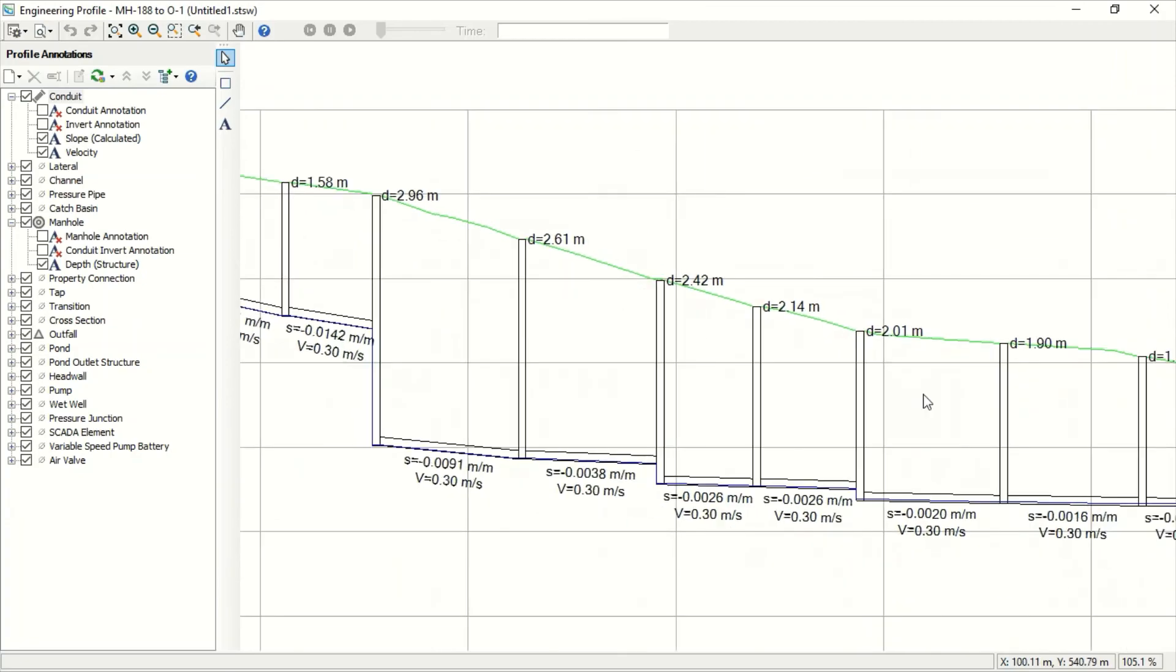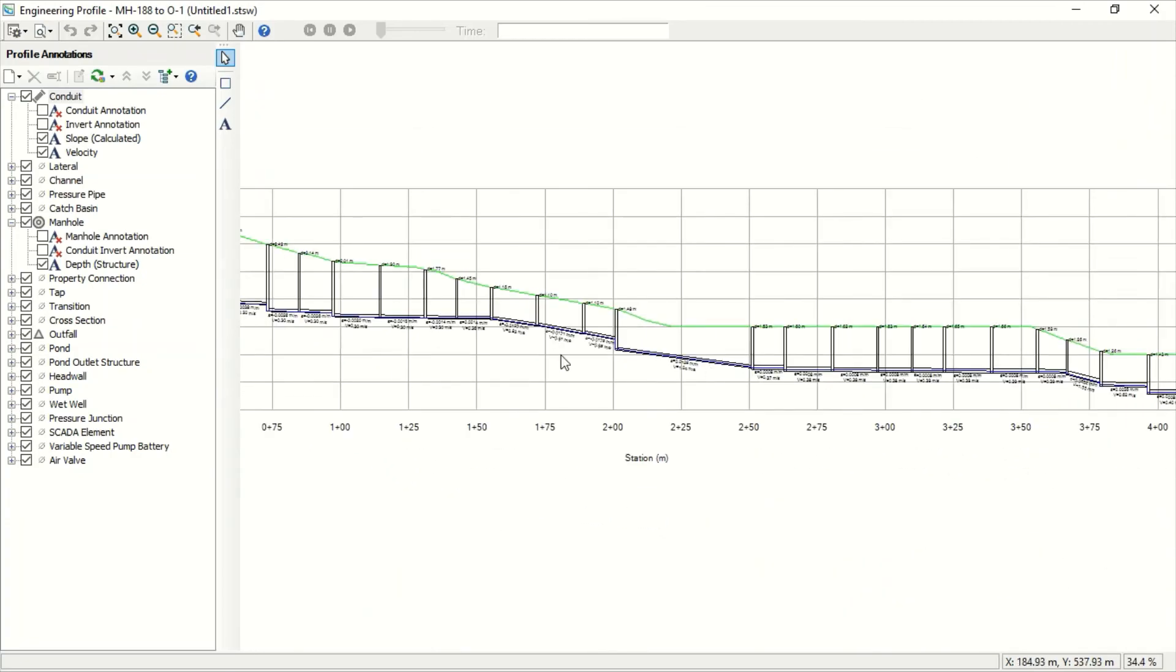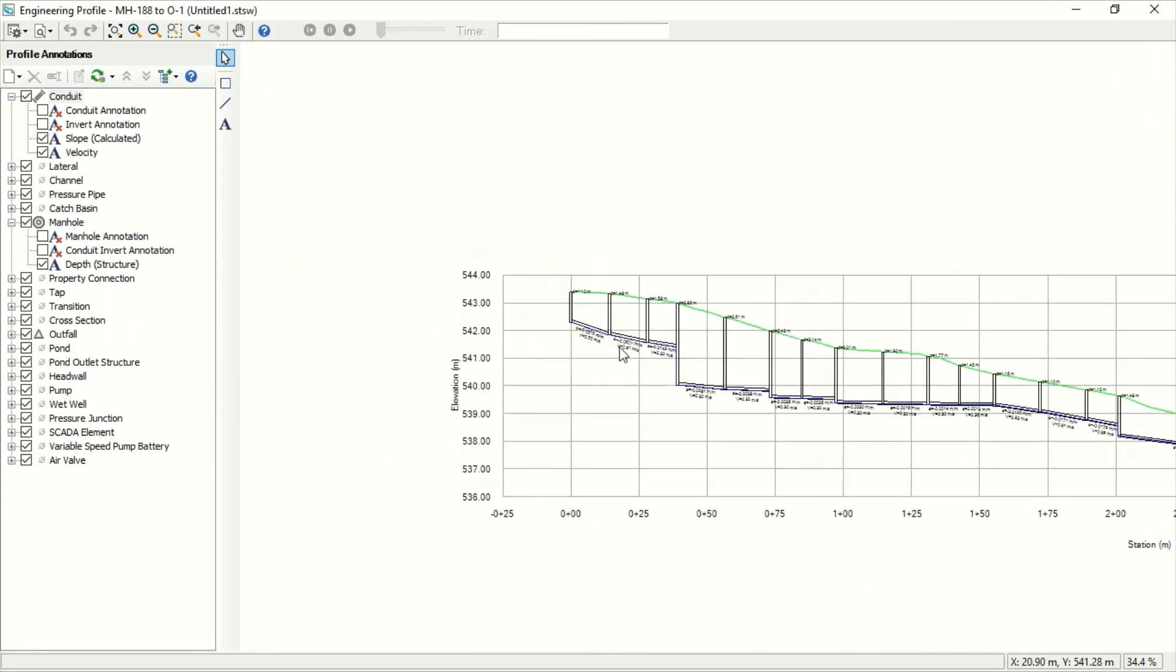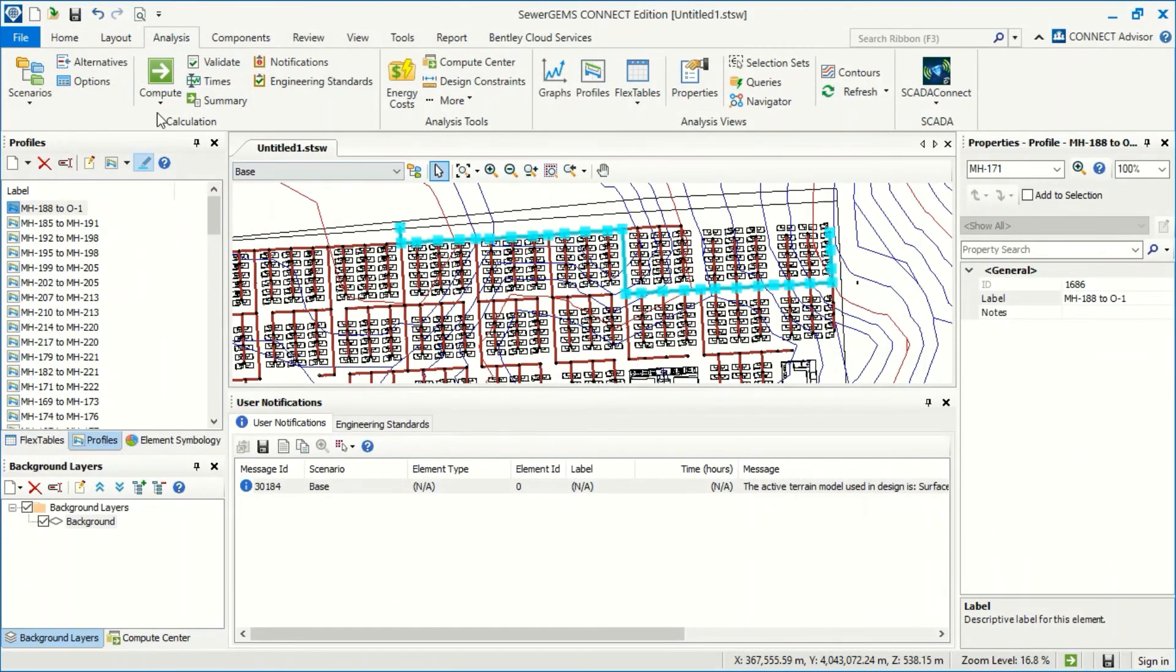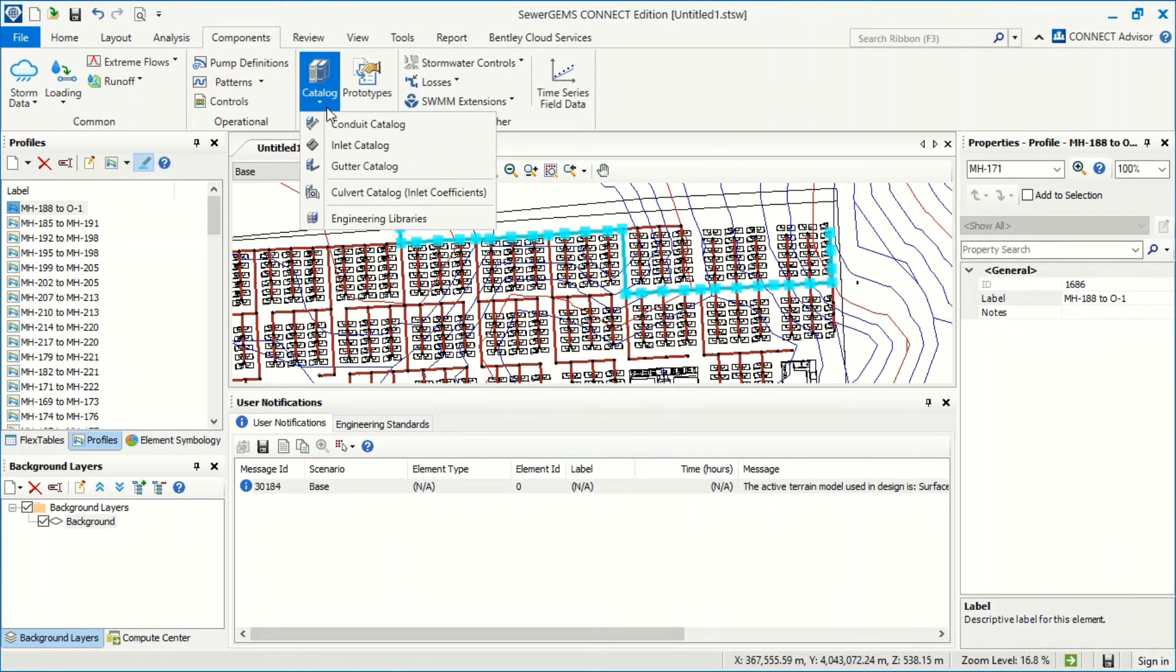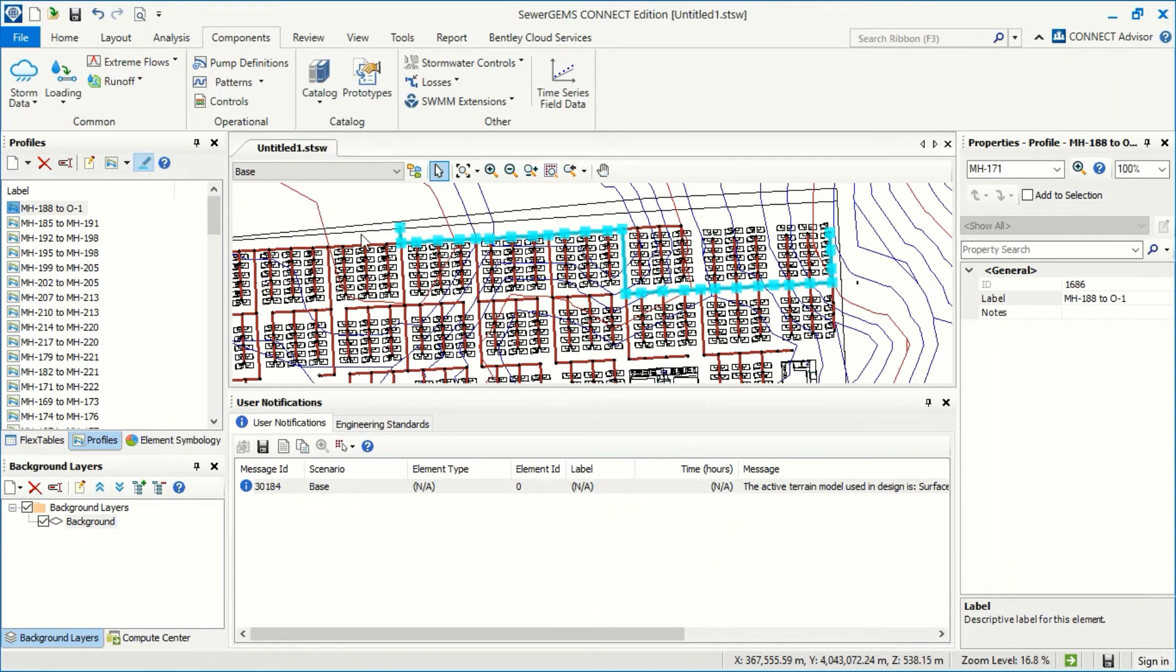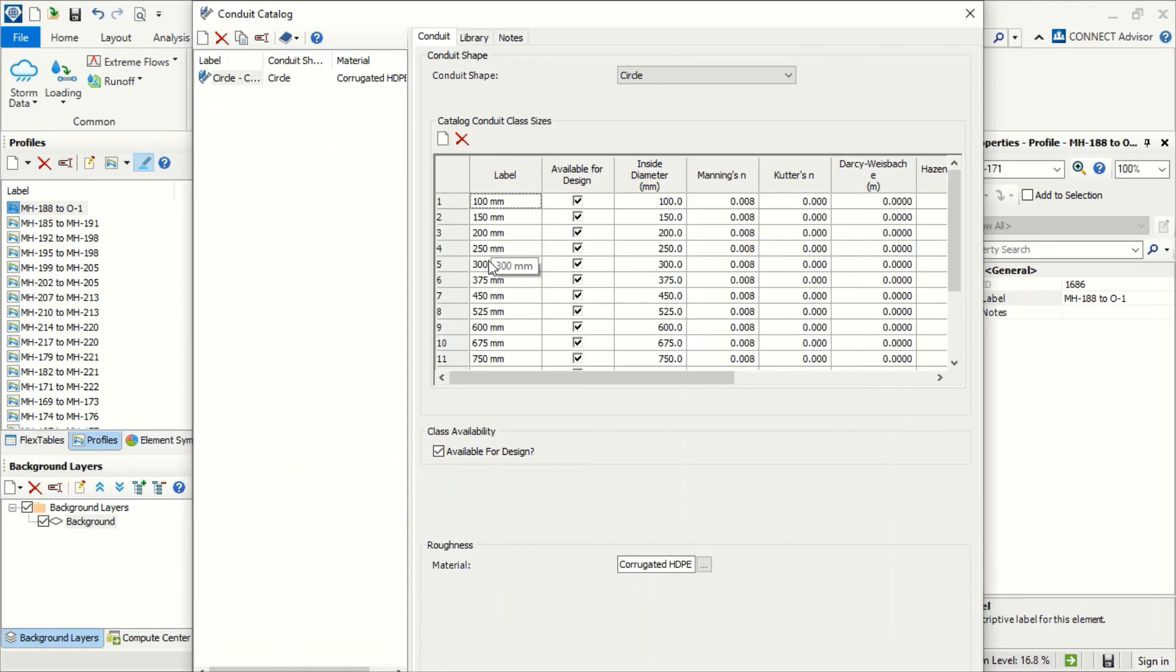So this is the principle of the software starting the design. Why did it use 100 millimeters? Because we return to our catalog - we selected the smallest diameter as 100. So it has no smaller diameter. It starts from 100 millimeters and then tries to adjust the velocity to our limits between the minimum and maximum velocity as we added in our constraints.